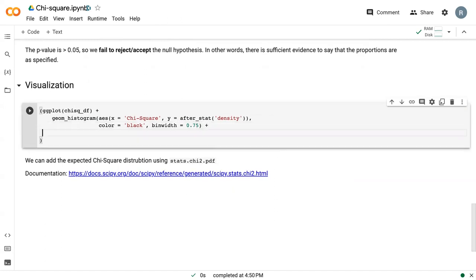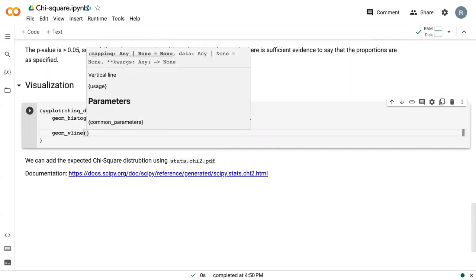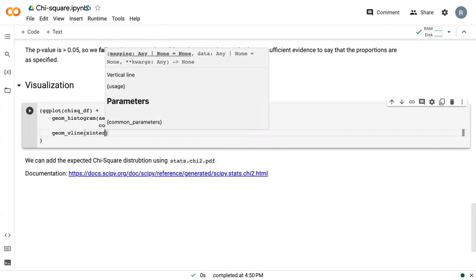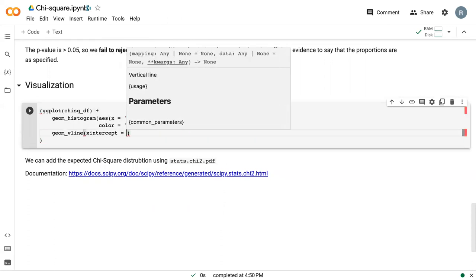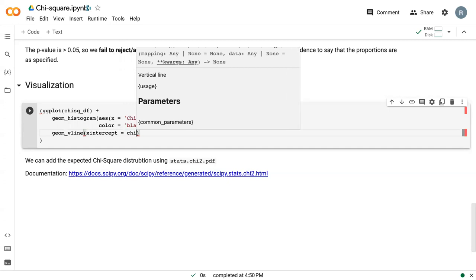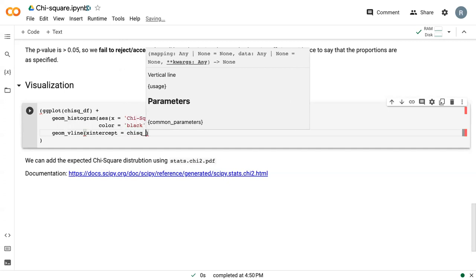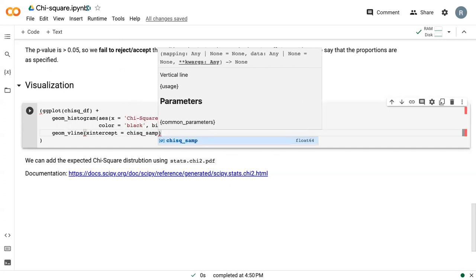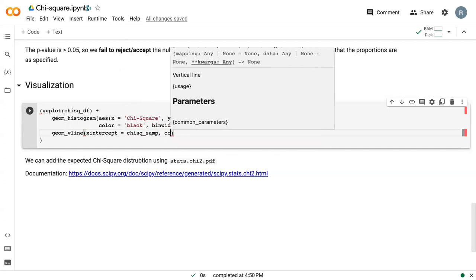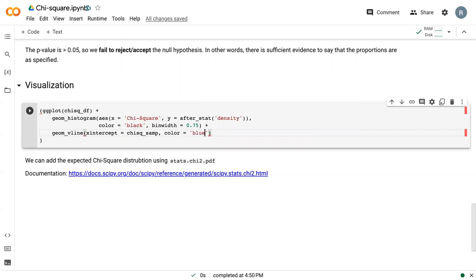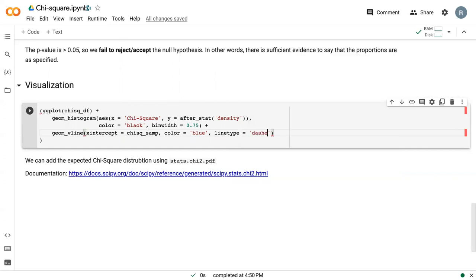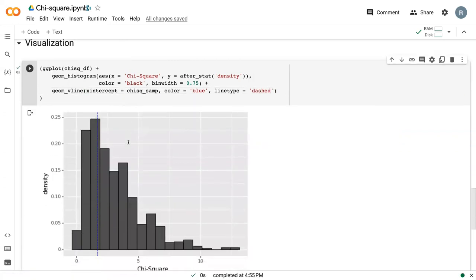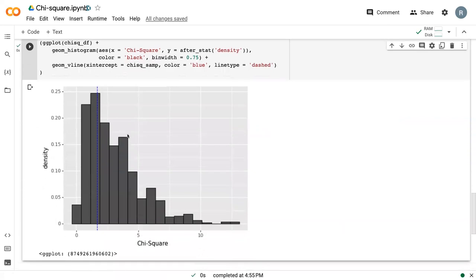And then as we've done in the past, we can add a vertical line for our sample statistic, which is chi-square samp. And so here we have our chi-square sampling distribution as the histogram and what the sample is.